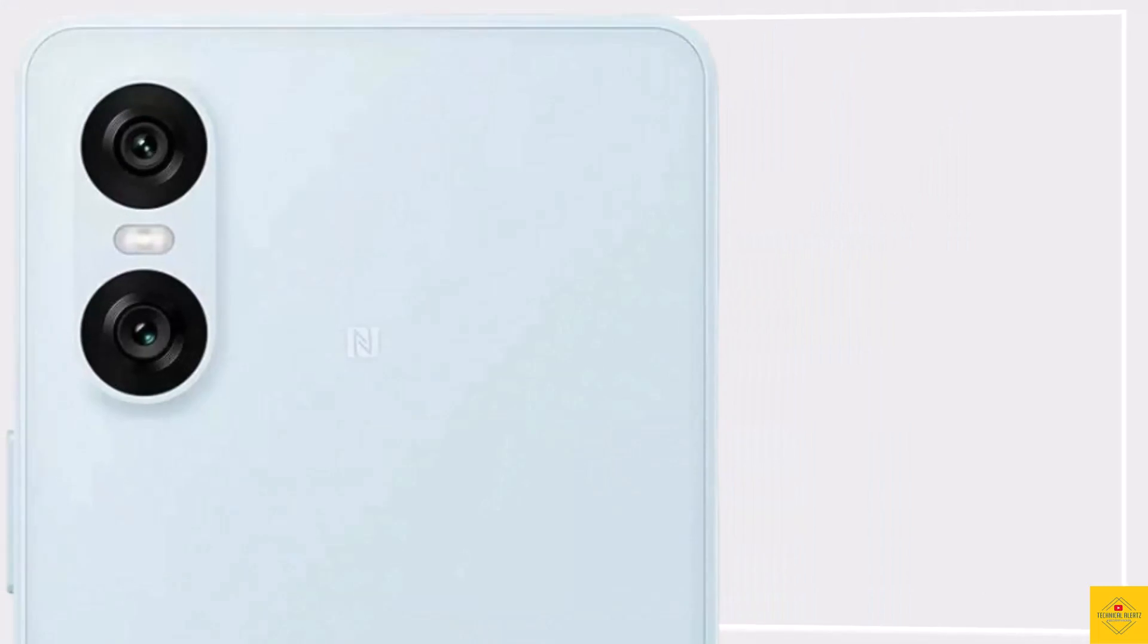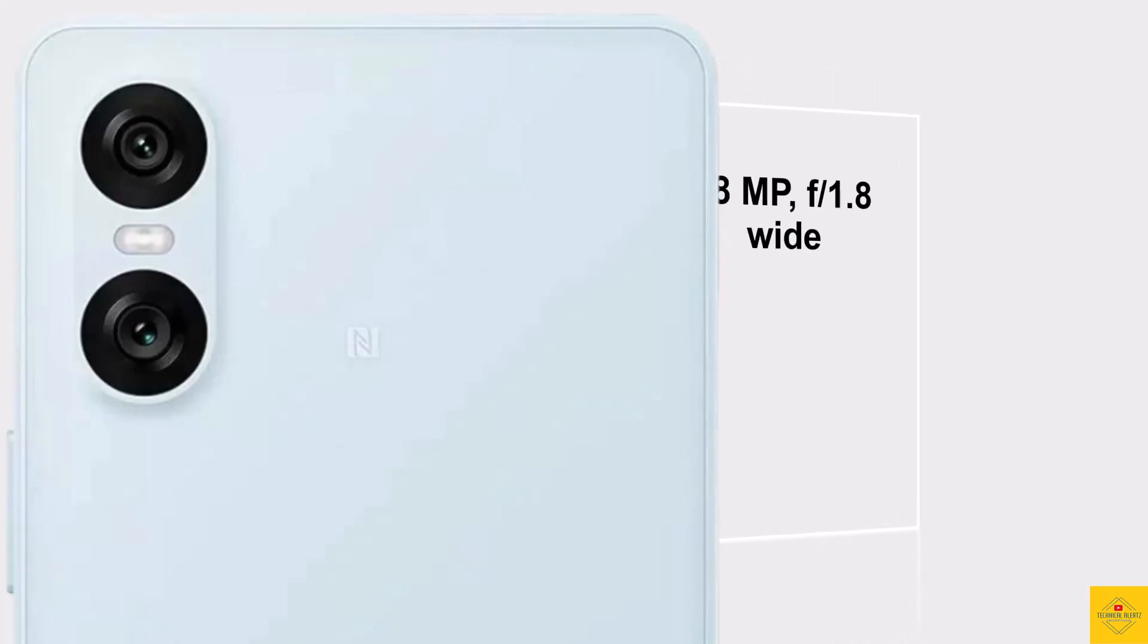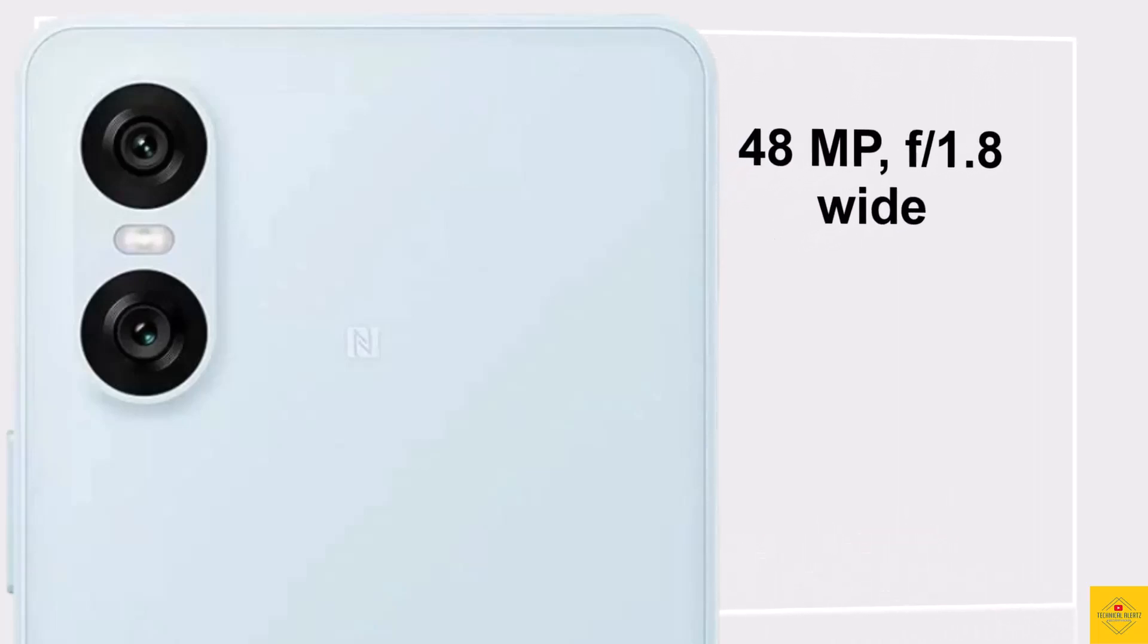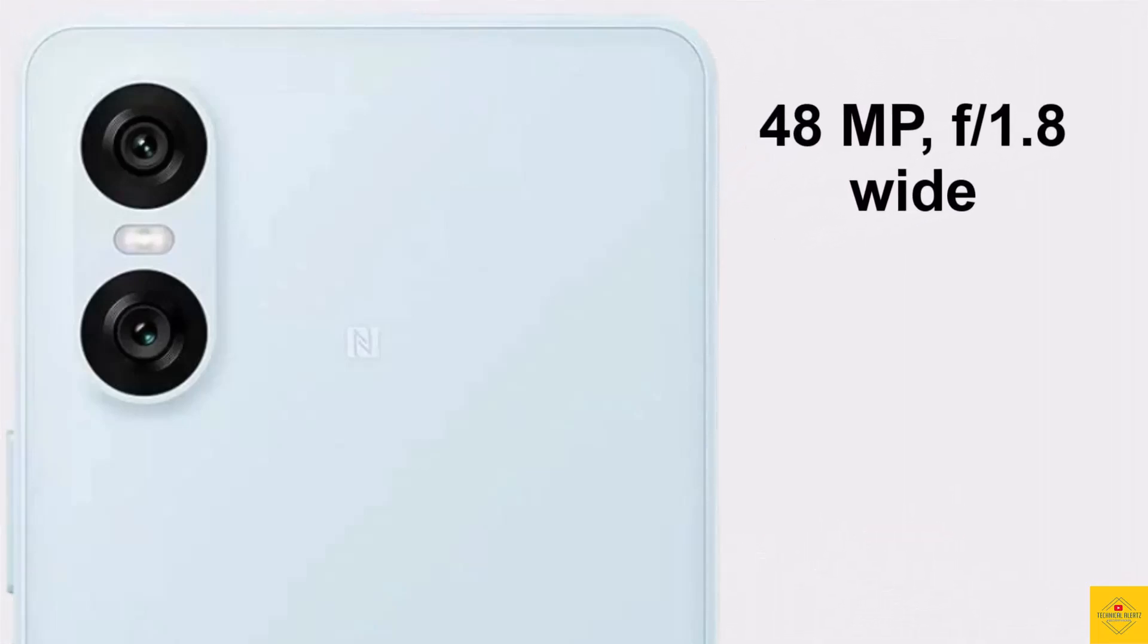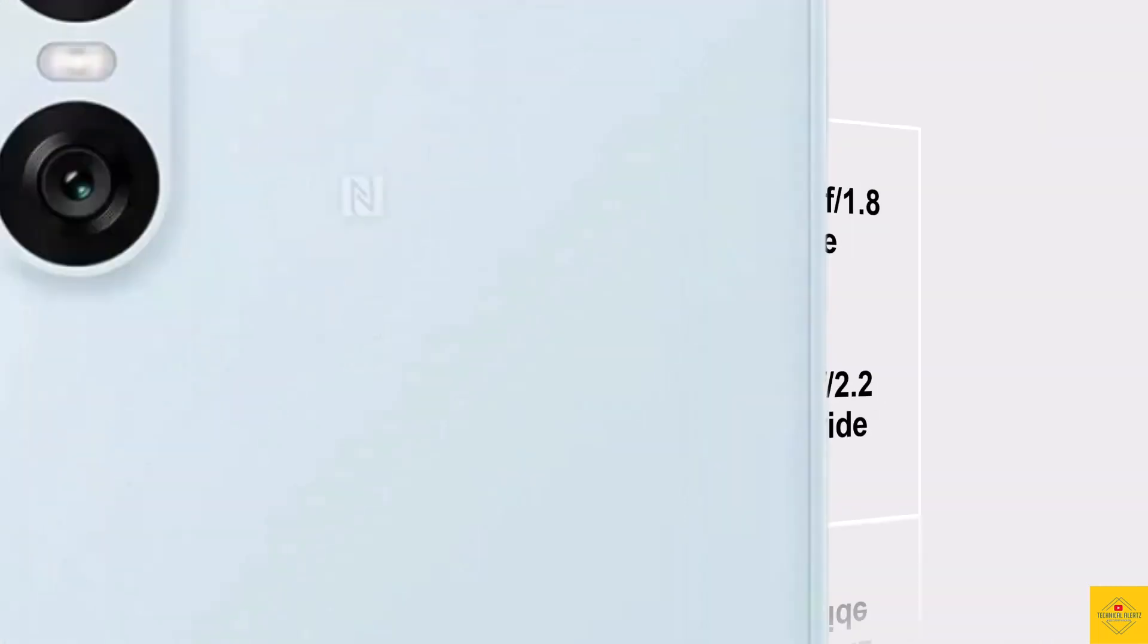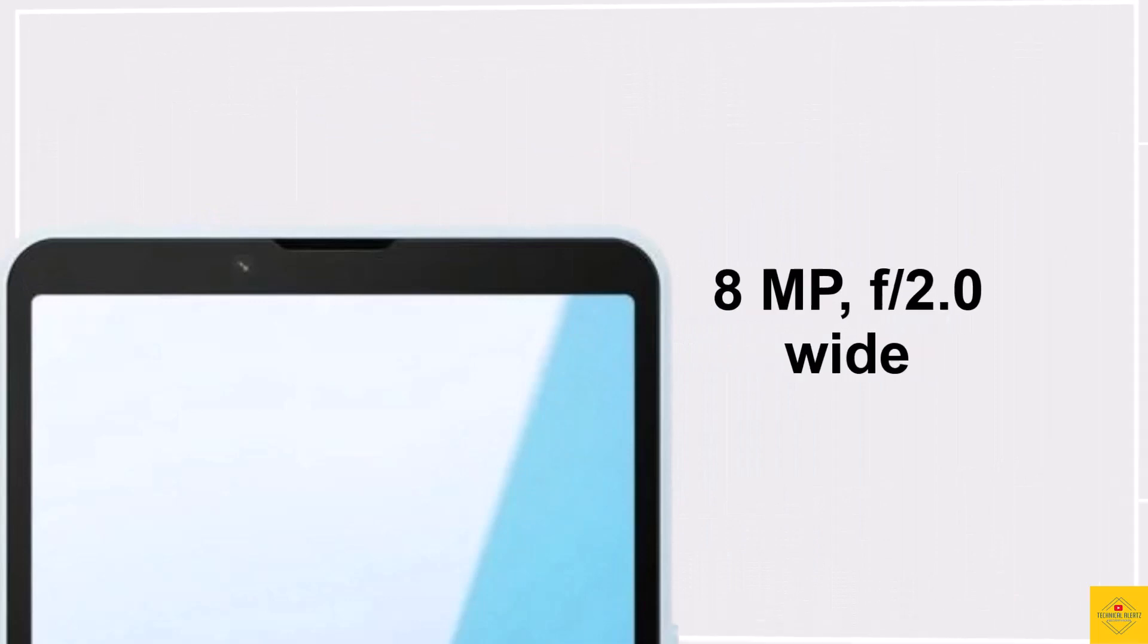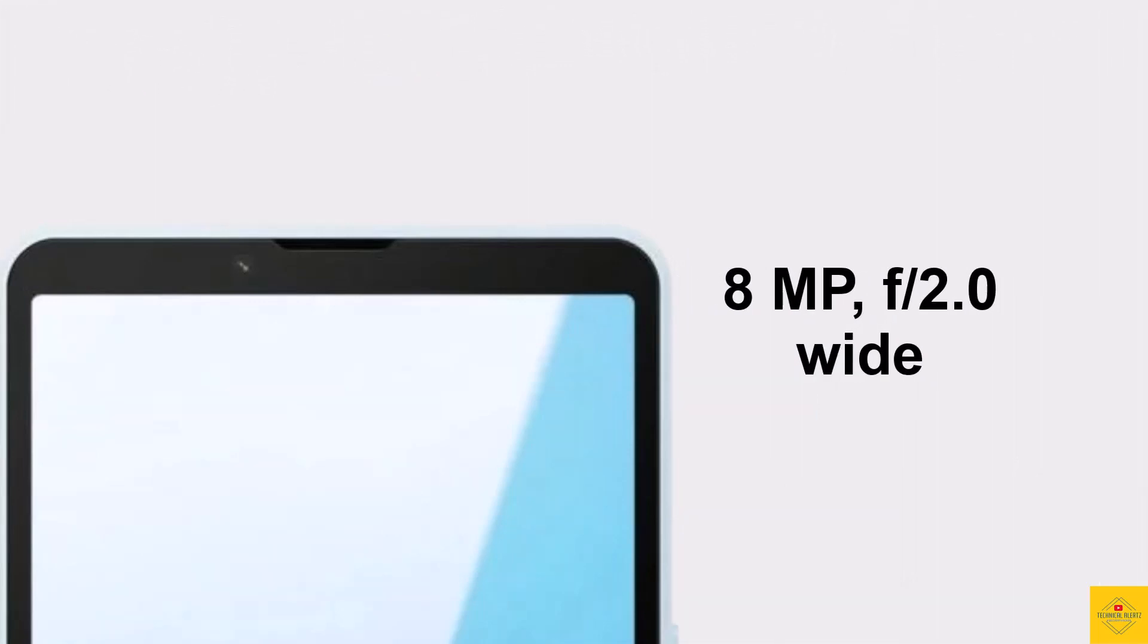Now the camera of this smartphone. The smartphone has a dual camera setup on the rear that includes a 48-megapixel 26mm wide-angle camera with optical image stabilization support, along with an 8-megapixel 16mm ultra-wide angle camera. For selfies it has an 8-megapixel 26mm wide-angle front camera.